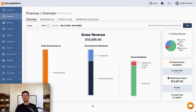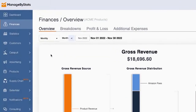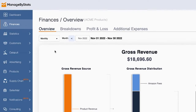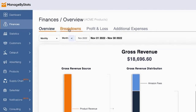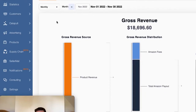Hey guys, Mark Jepson here. Just wanted to give you a quick update on something we released recently in our finances tab. This is our finances overview. A lot of you are going to be used to looking at our breakdowns tab, but now you actually have an overview of how all the finances are doing.